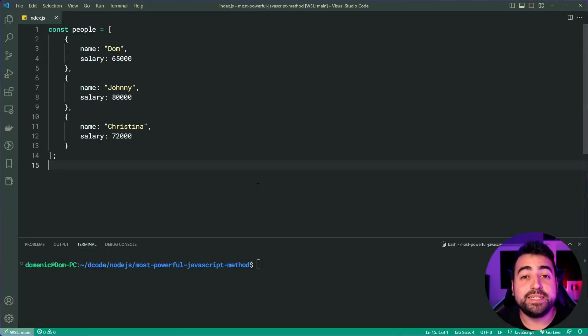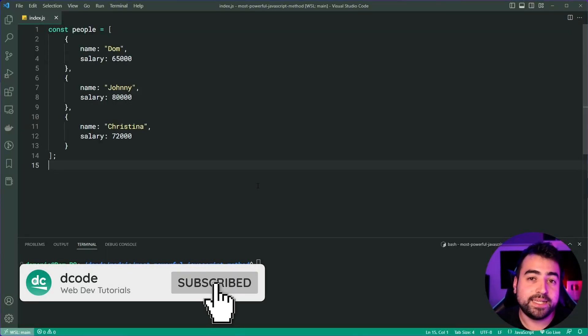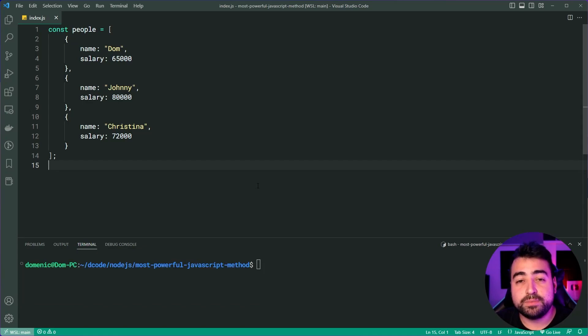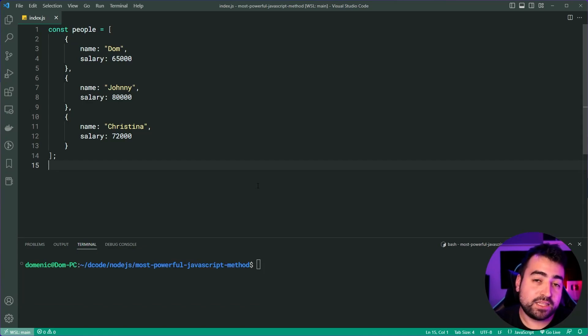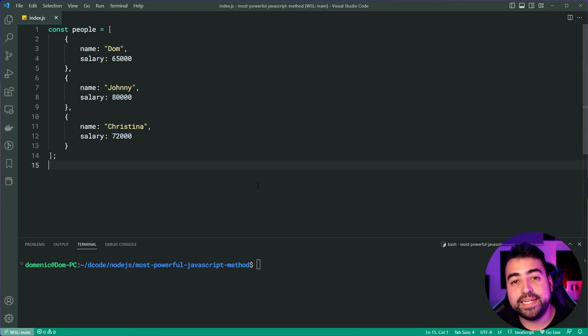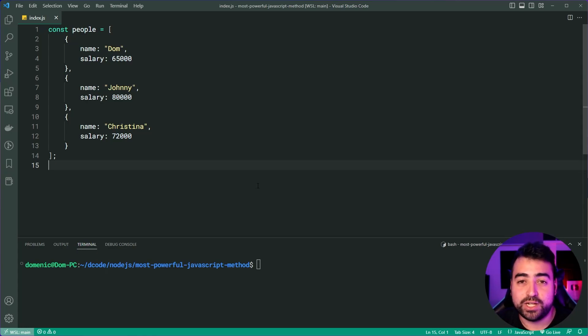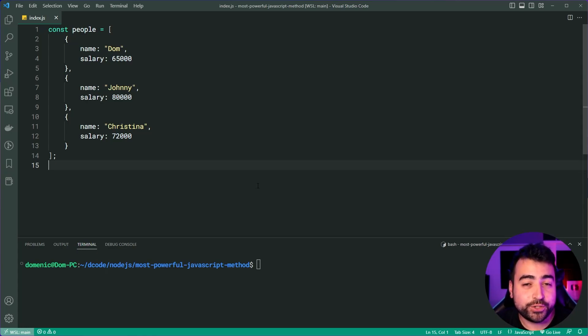Hey, how's it going guys, my name is Dom and today I'm going to be taking you through JavaScript's reduce method. Now, the reduce method is called on arrays and it is widely known by many people as the most powerful JavaScript method and today I'm going to be showing you why that's the case.